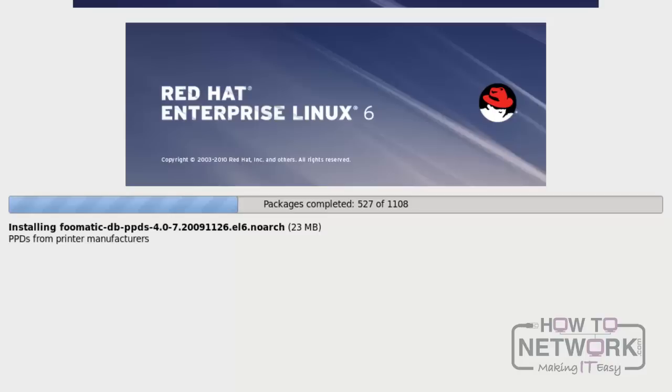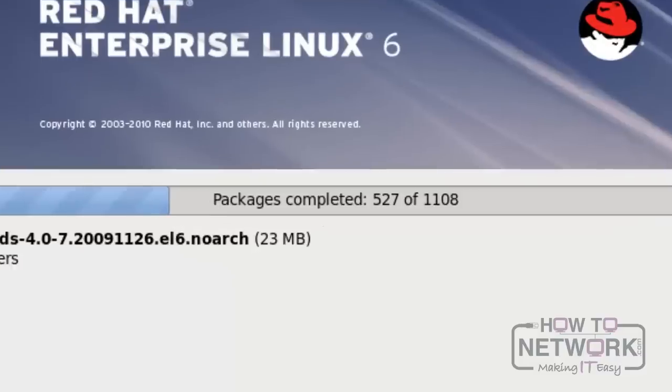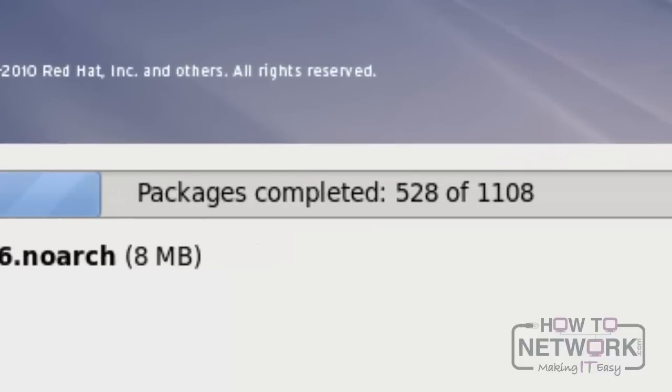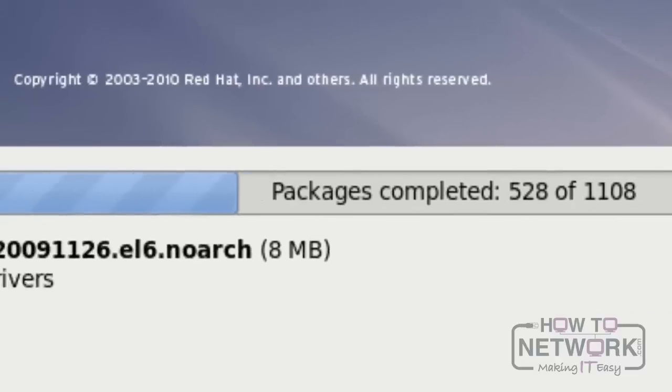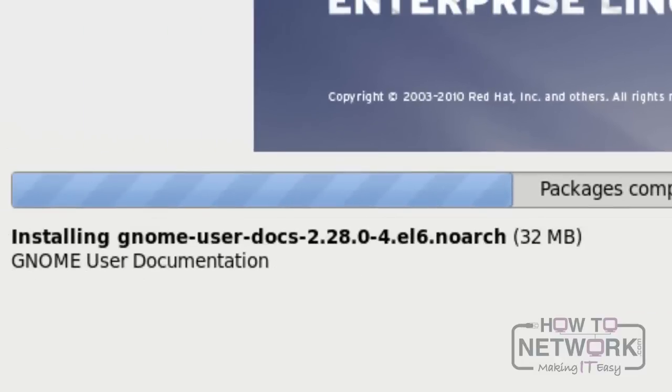For this desktop installation, the total number of packages it needs to install is 1,108. We can see, on the left side at the bottom, the installation packages.